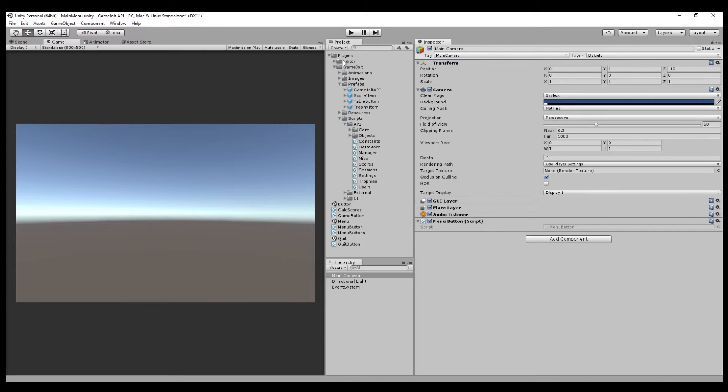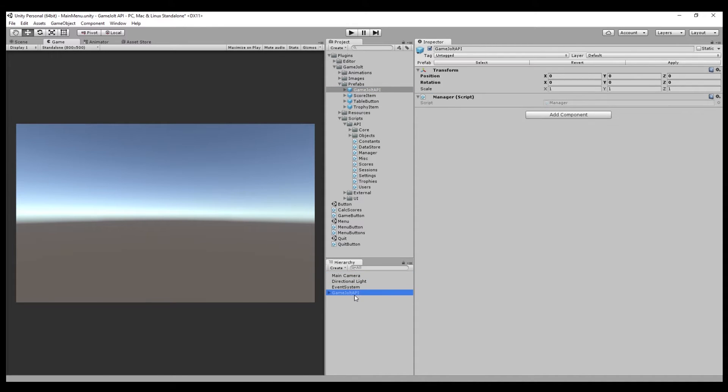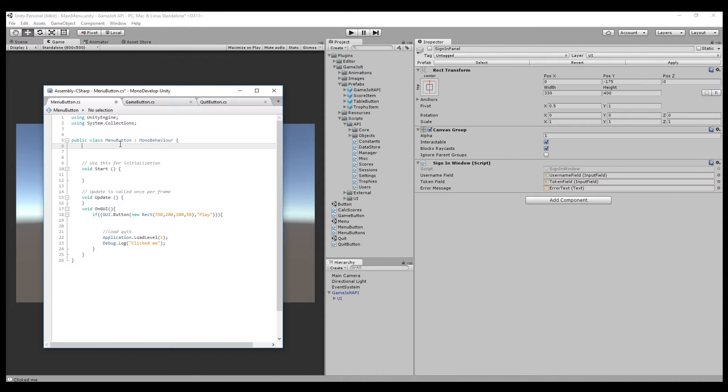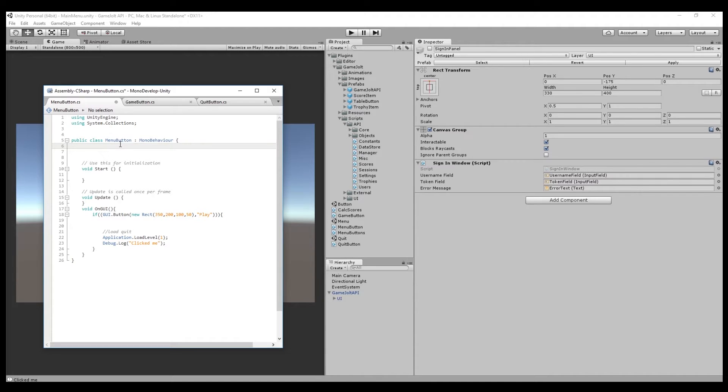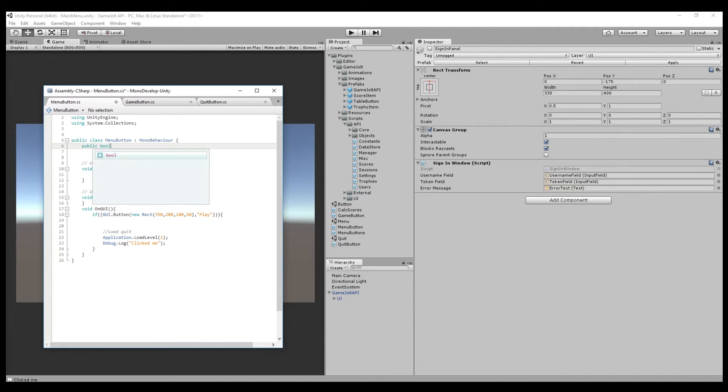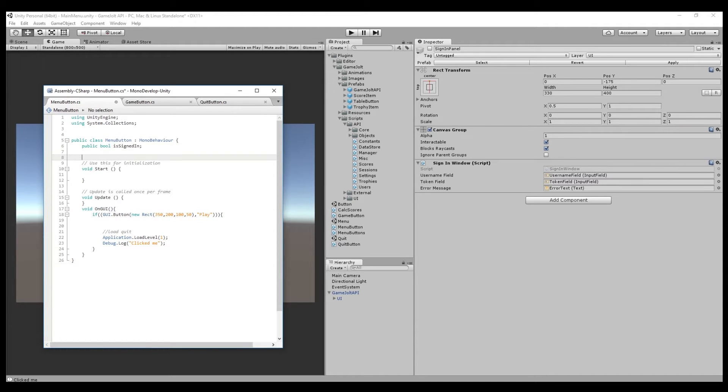You're going to go into plugins, GameJolt, prefabs, take the GameJolt API prefab and add it to the scene. Once it's been implemented, what you're going to want to do is, if you have a play button that appears, you're going to want it only to appear once player has logged in. So the way we're going to do that is it's going to be like this. We're going to make a public boolean called isSigned in.